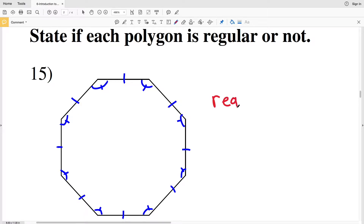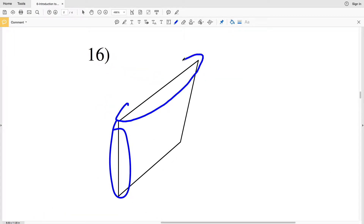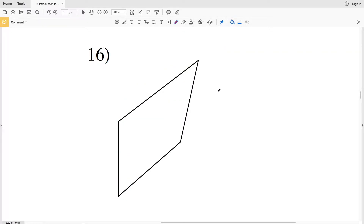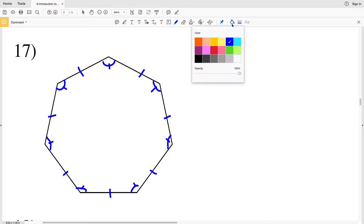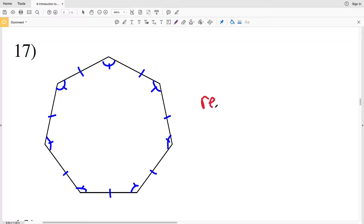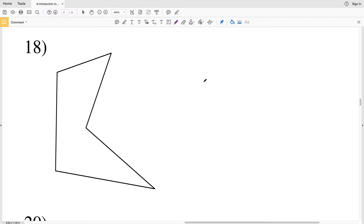Therefore number fifteen is a regular polygon. For number sixteen, right away this side is not congruent to this side since it's shorter — so since all the sides are not congruent, this is not regular. Number seventeen: every side is indeed congruent, and every angle is also congruent, so number seventeen is regular.